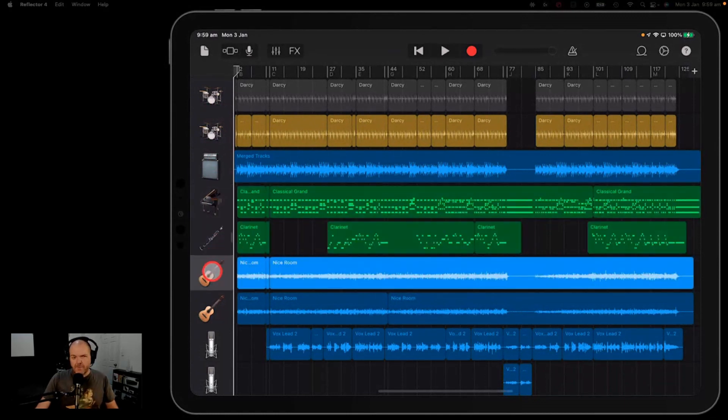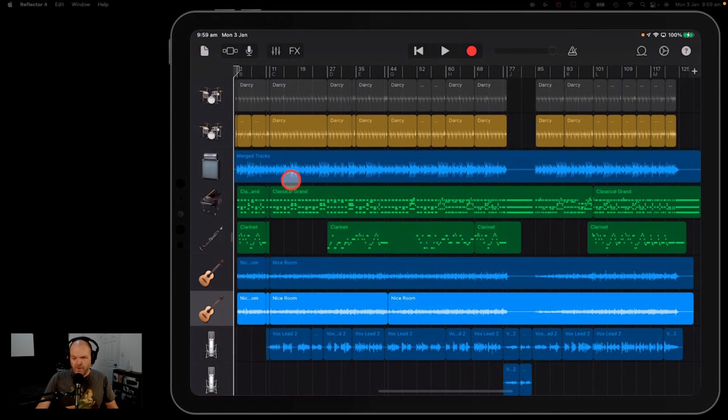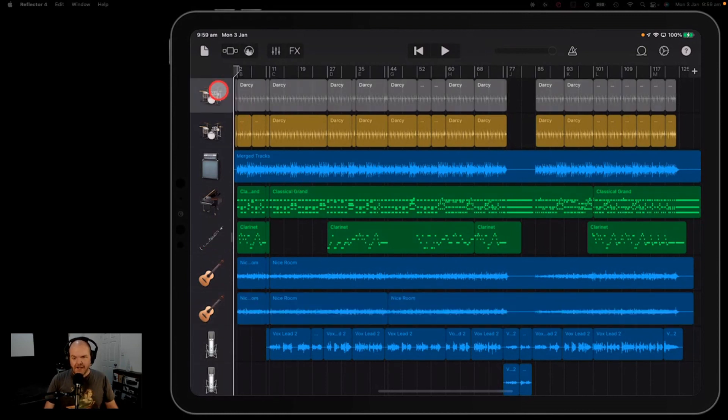It seems like it would be a pretty simple thing to do. So it's not here in GarageBand iOS at the moment, but that's something that I would like to see in the future.